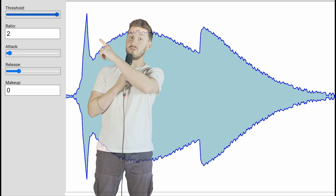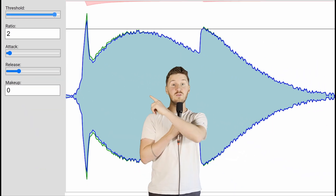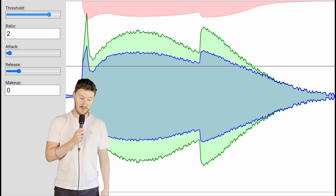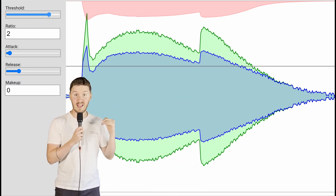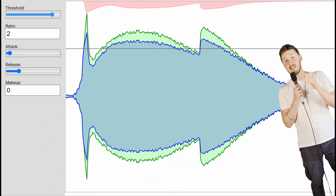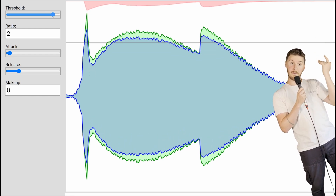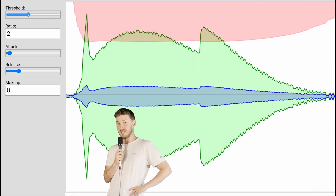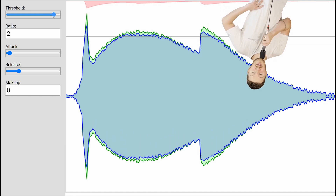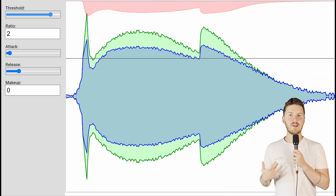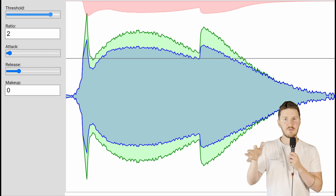First up: threshold. This is the level where the compressor starts working. Anything louder than the level you just selected will get smacked down. Think of it as a ceiling — if anything touches the ceiling, it gets smacked down a bit. If you set it too low, even whispers will get brought down. And if you set it too high, you might as well not even bother. The trick is finding that sweet spot where the music is still lively but controlled.